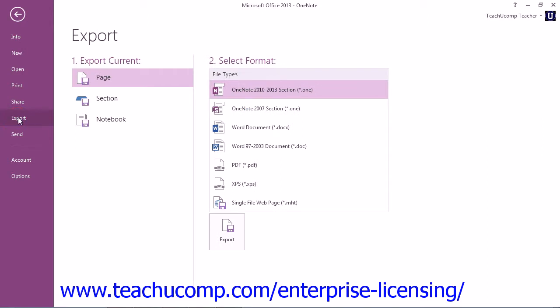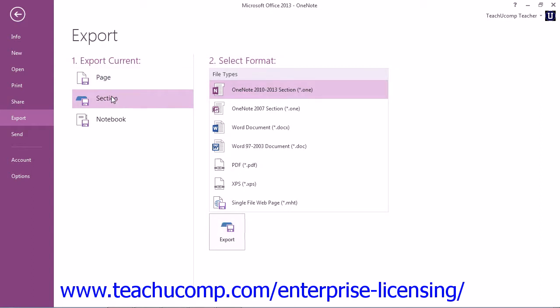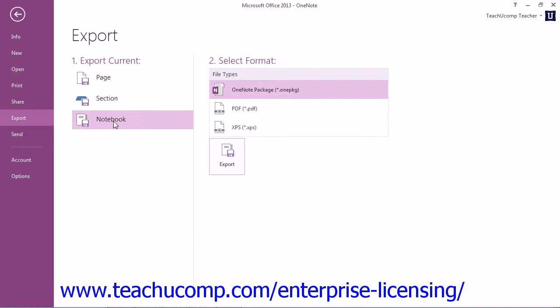In the Export Current section here, called Save Current in 2010 and earlier, you can click to select Page to export or save just the page you had selected, Section to export or save just the section you were in when you entered Backstage View, or Notebook to export or save the entire notebook.